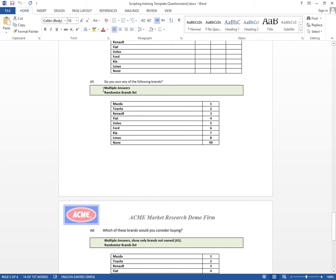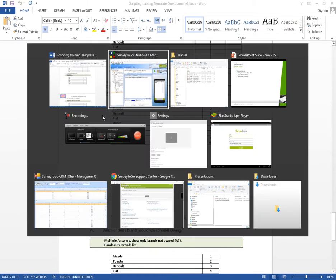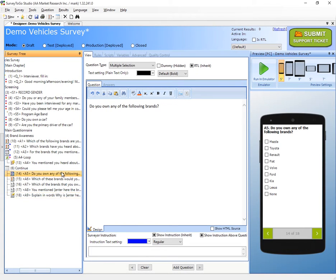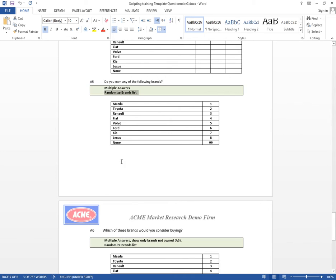Alright, so we just added all the questions and now it's time to start adding logic one by one. Let's look at the scripting instructions. In A5 we have a randomization of the brand list, so let's go ahead and do that. I'm going to go over to A5, go to the advanced tab, and check the randomize answers box. That was easy.